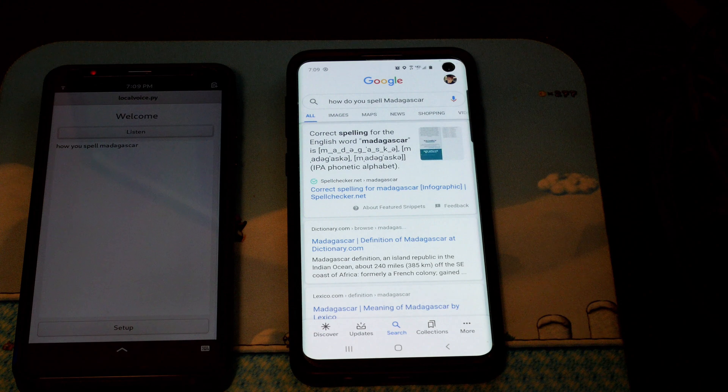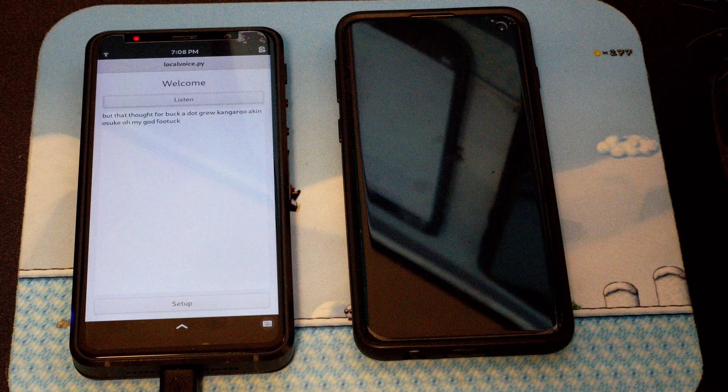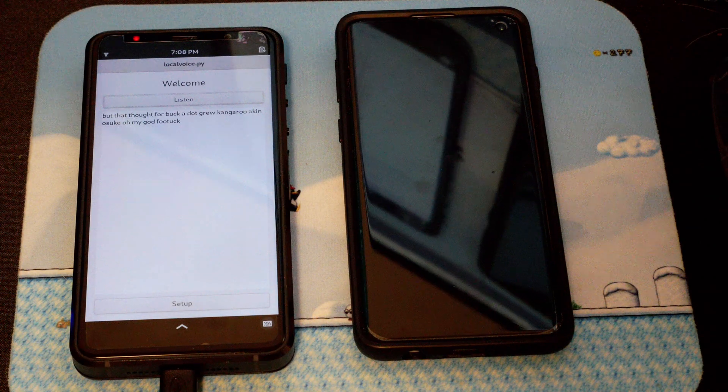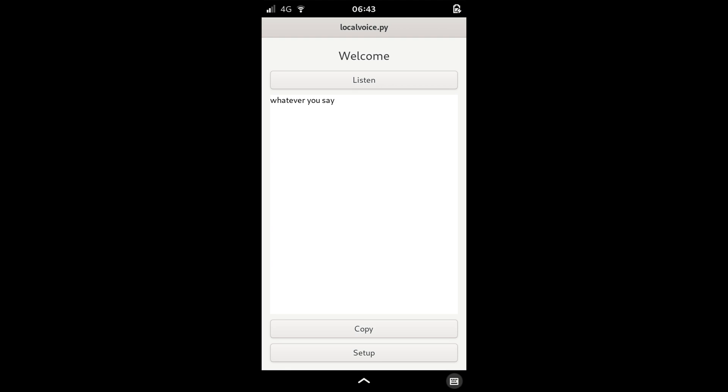It's not as accurate as Google and it doesn't do swear words, but it is usable. Once translated, you can edit the text here or just copy it out for use somewhere else.